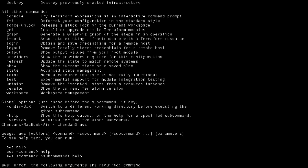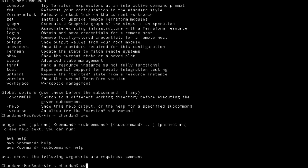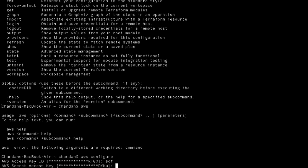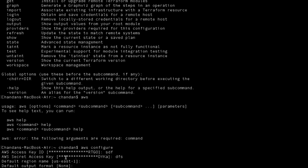Once CLI is installed, configure it. You should have an IAM role in your AWS account with an access key and secret. Store those AWS credentials locally to connect from the local CLI to your AWS account. Run the 'aws configure' command and provide the access key, secret key, region, and output format. This stores credentials locally, and Terraform will use this IAM user to create cloud resources.